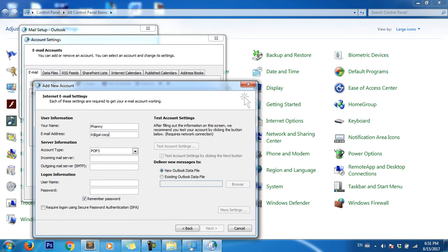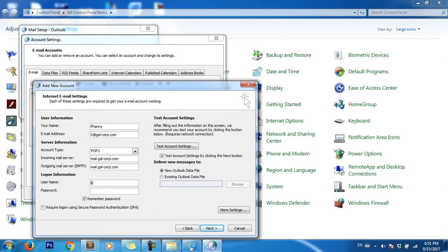For the mail server, enter mail.domainname.com. The username is the same as the email address, and then enter your password.